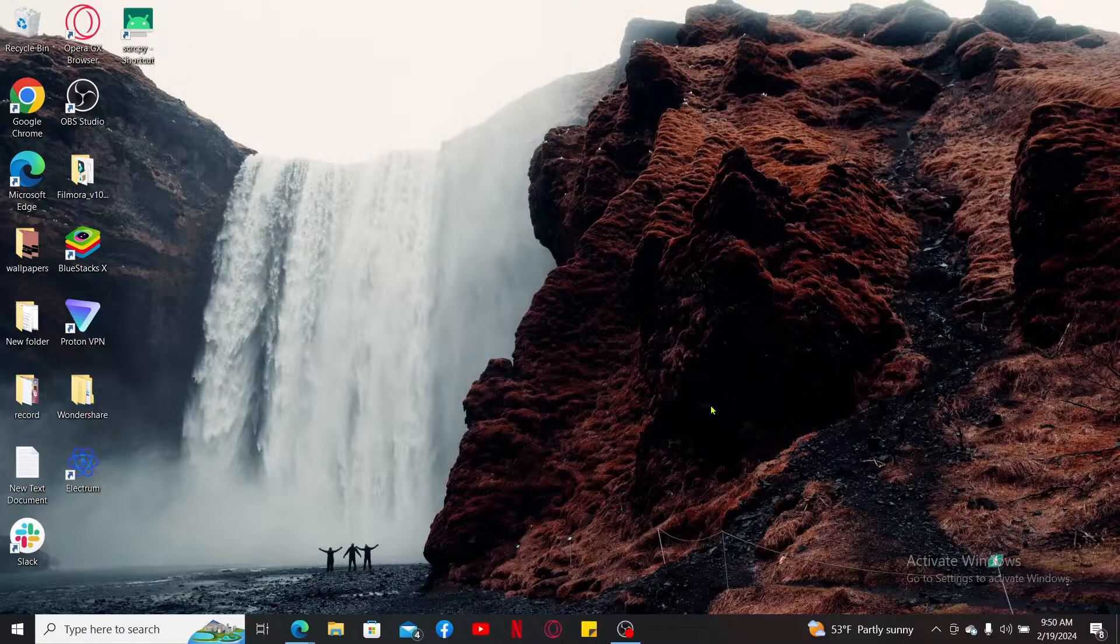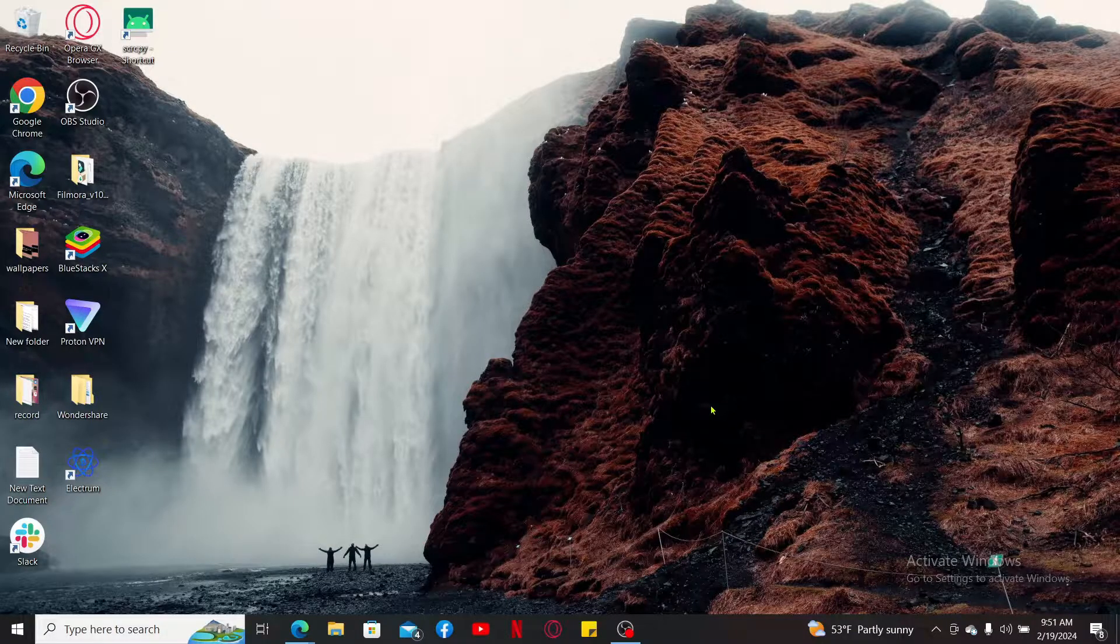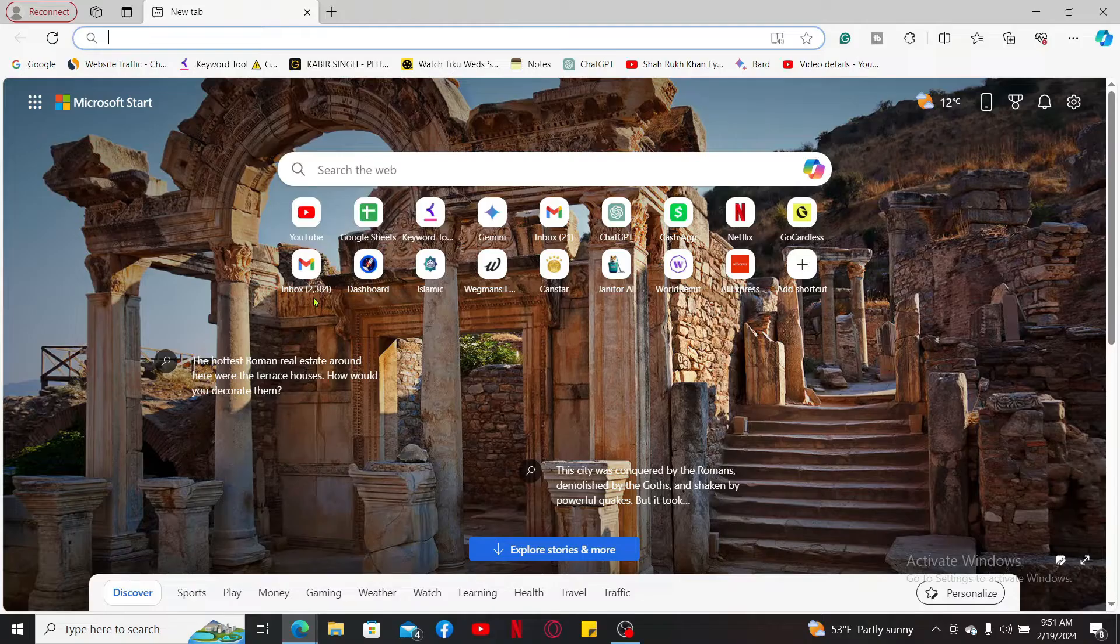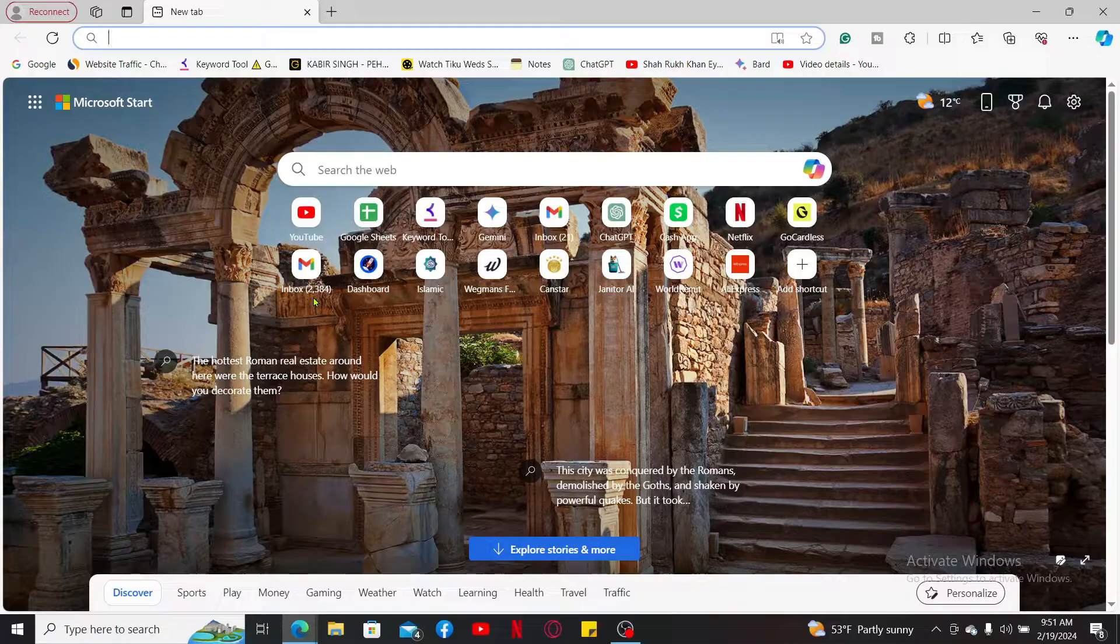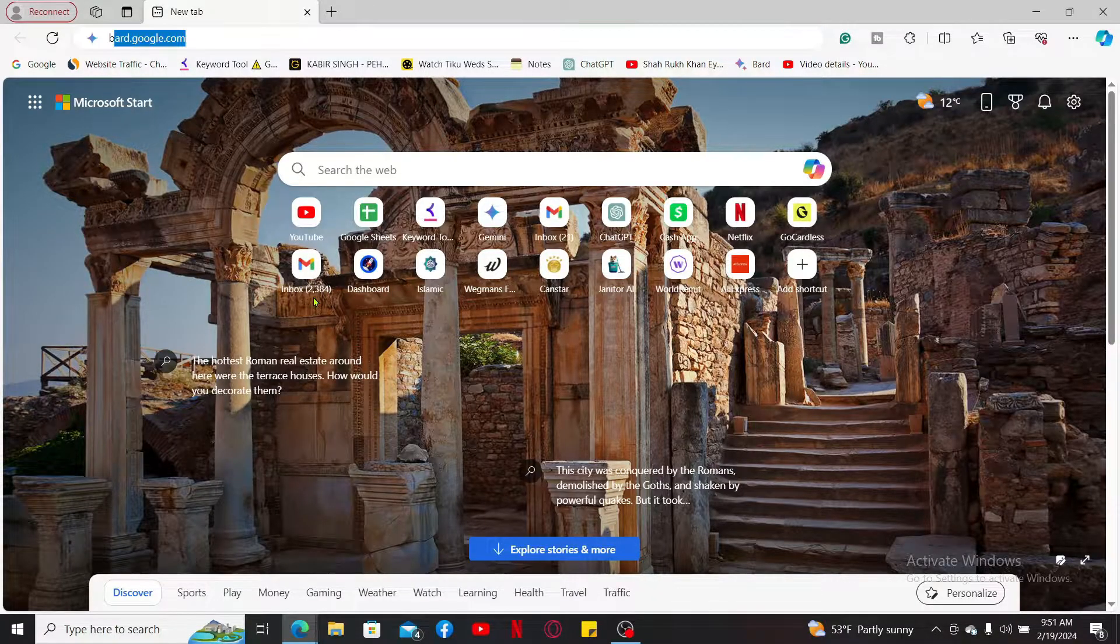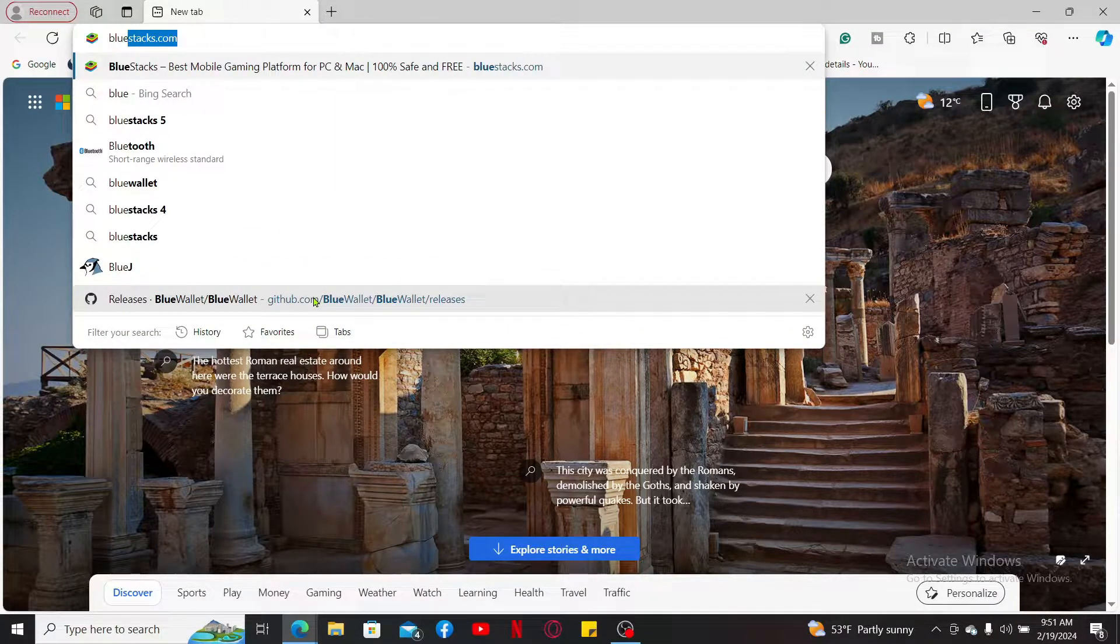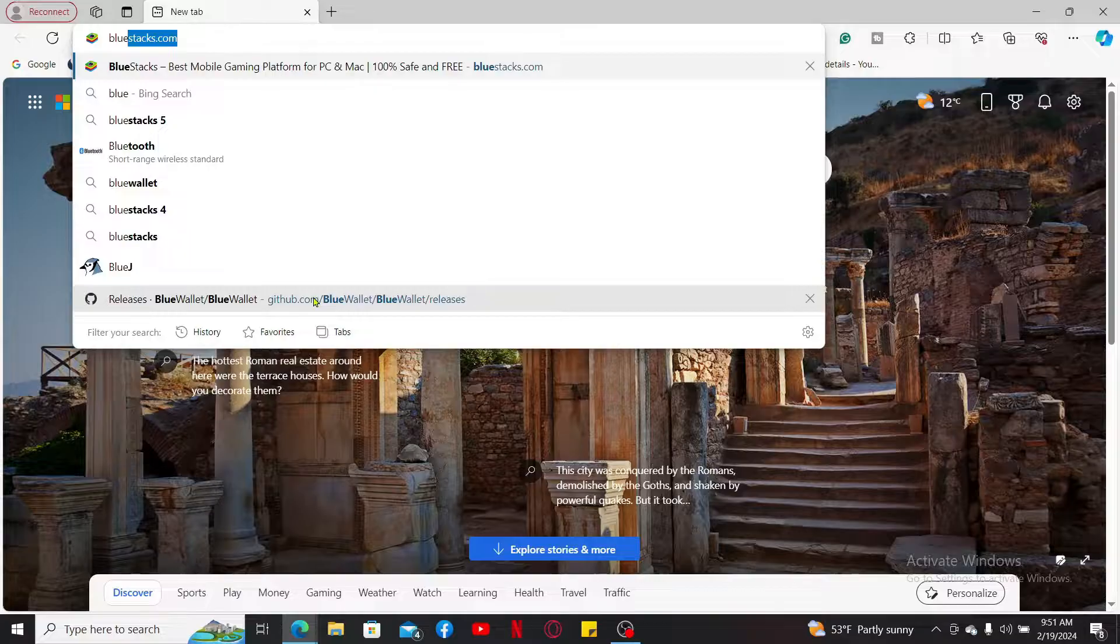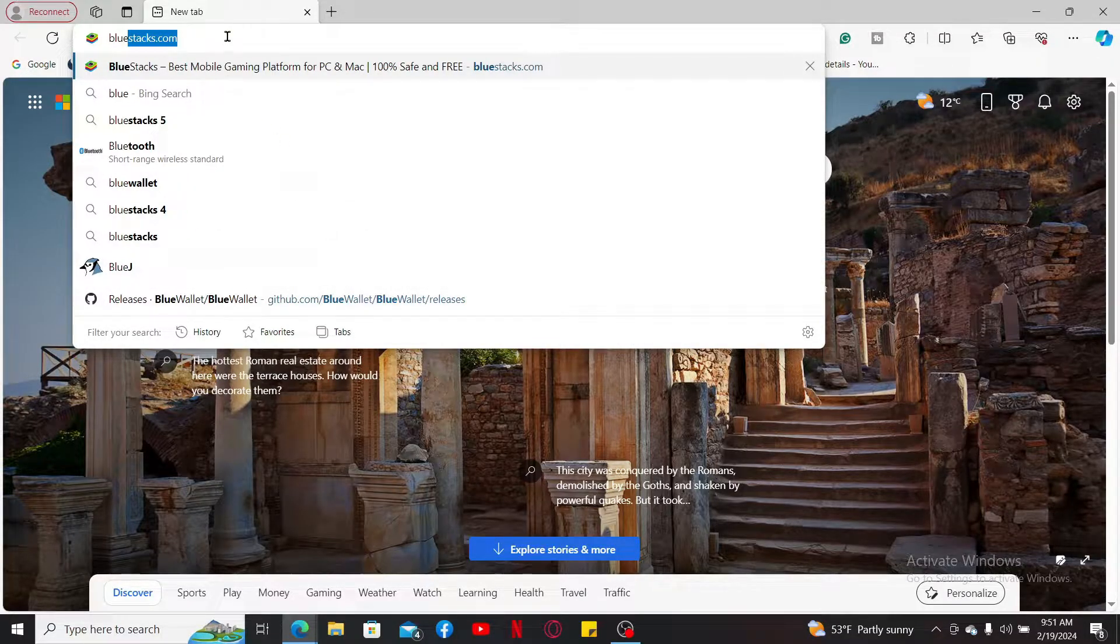First, download an Android emulator on your PC. You can download any Android emulator of your choice, but in today's video I'm showing you how to download the BlueStacks Android emulator. Open up a web browser.